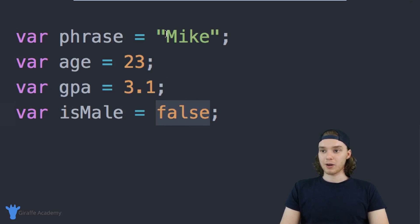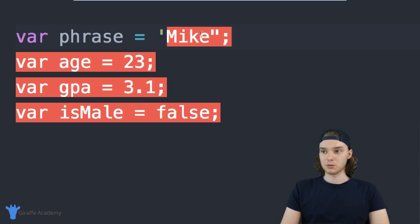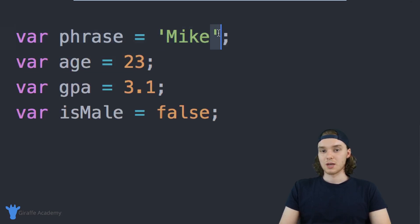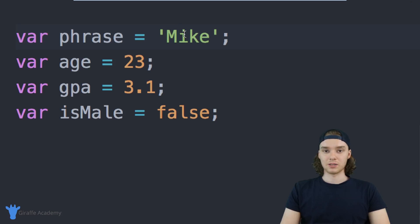I also want to point out with strings, in addition to using double quotes, you could also use single quotes like this. JavaScript doesn't care if you use double or single quotes—different developers will have different preferences—but JavaScript will deal with single and double quotes the same way.